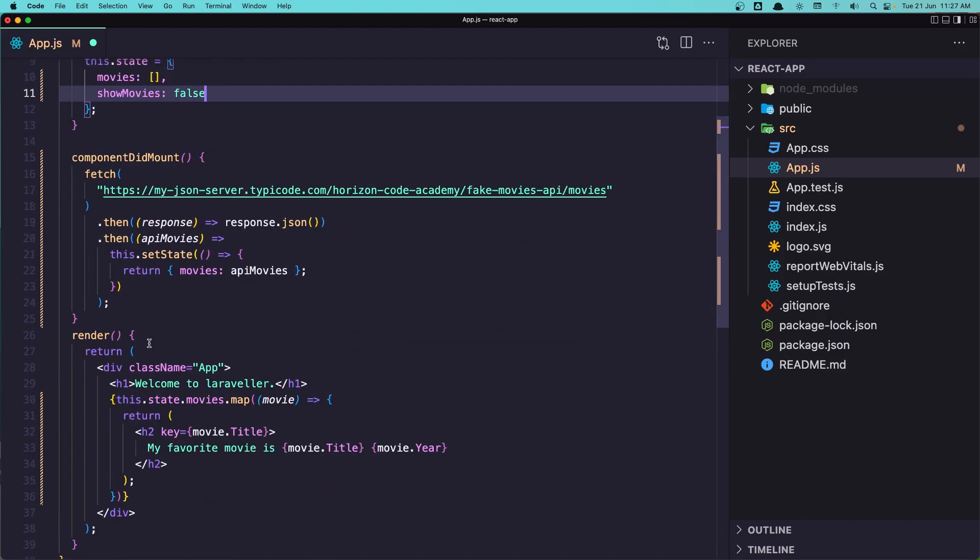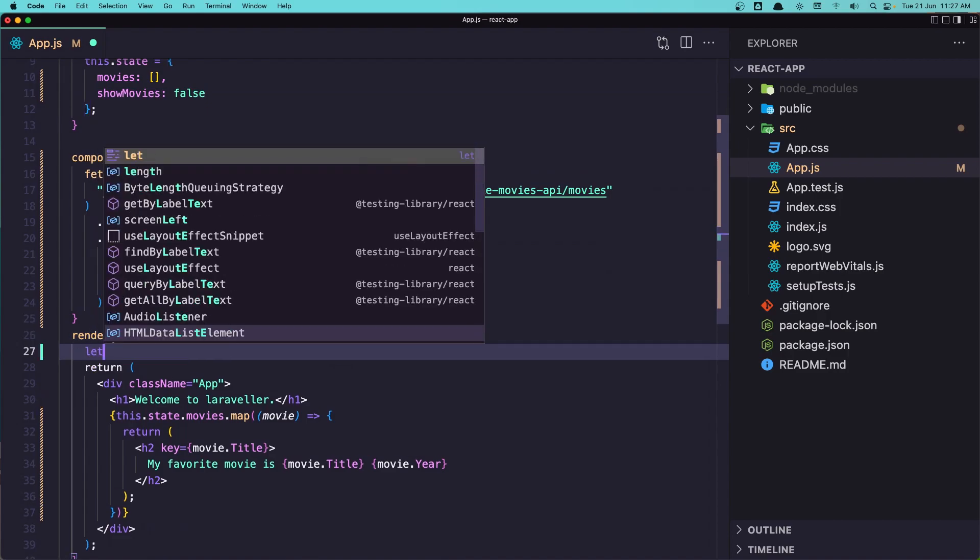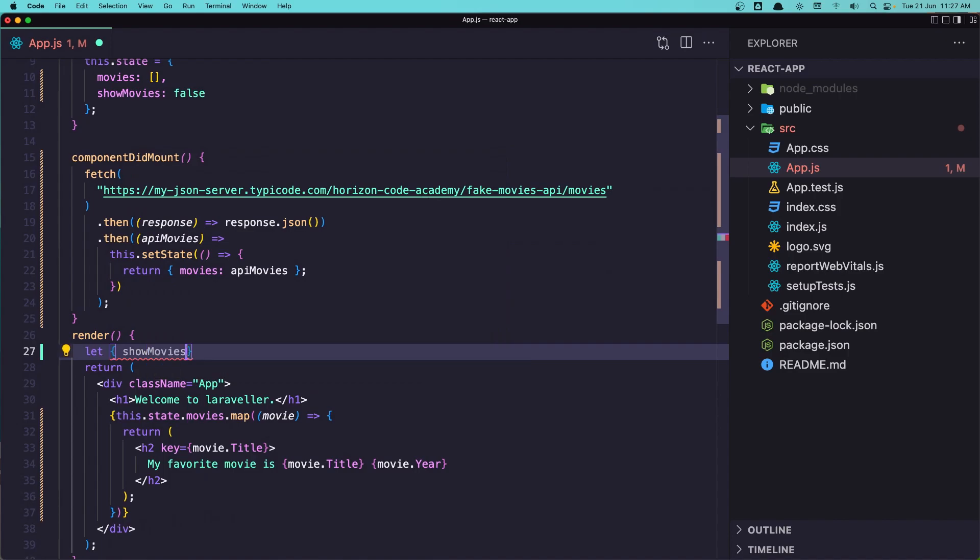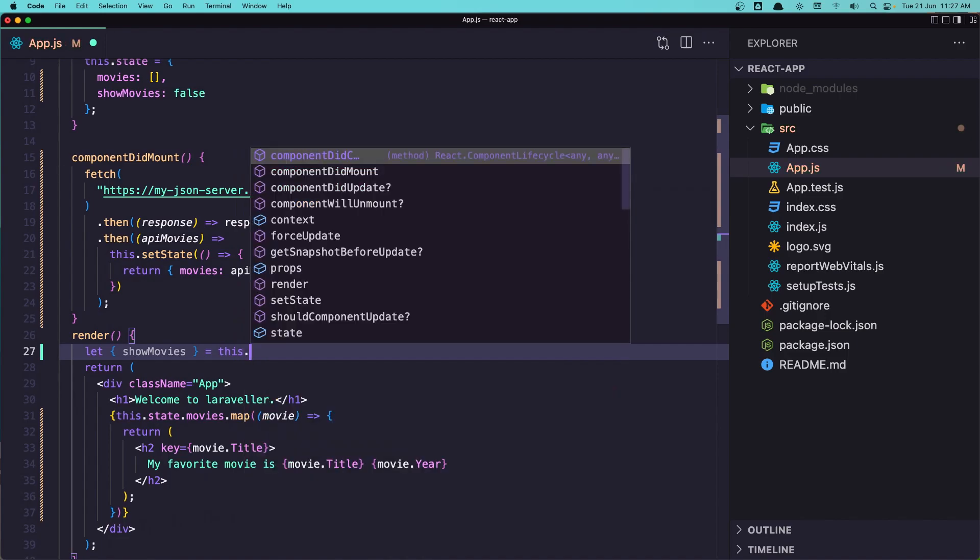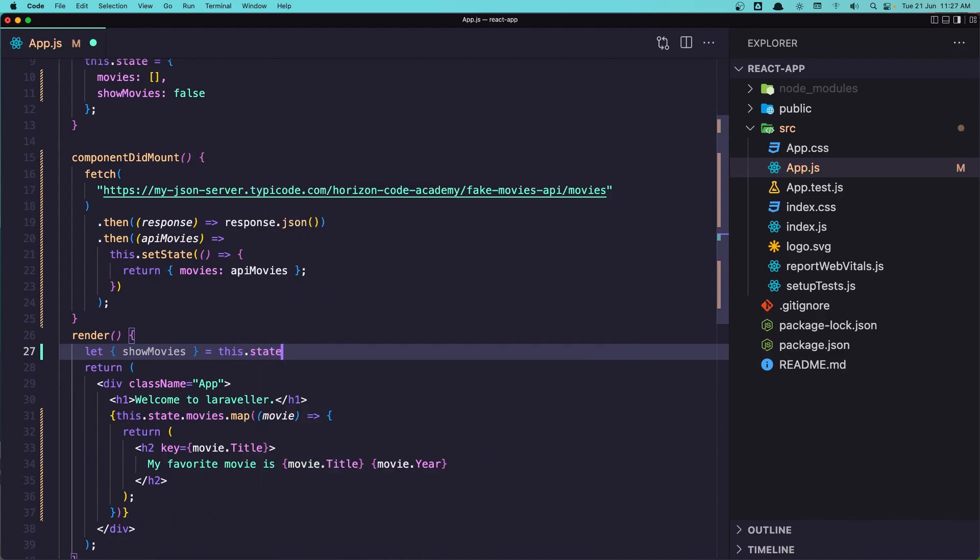Now here in the render I'm going to say let showMovies and say this.state. So I'm going to get that showMovies here, so this state from the state.